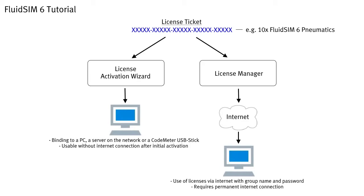With the online licenses, FluidSIM can be used very flexibly without the risk of losing licenses or that they are being tied to specific hardware.